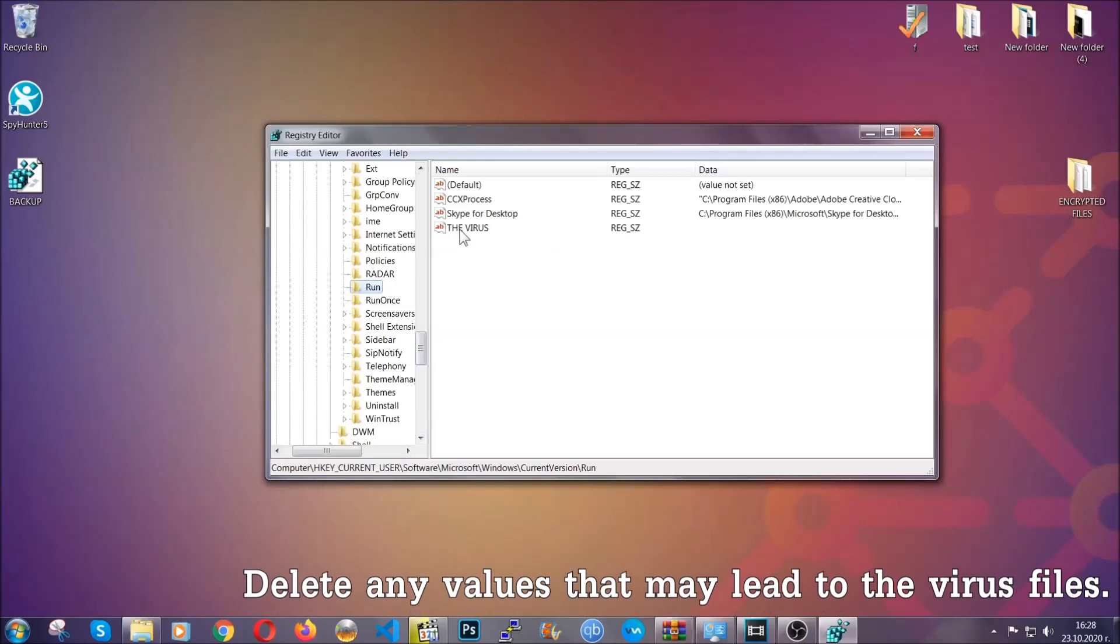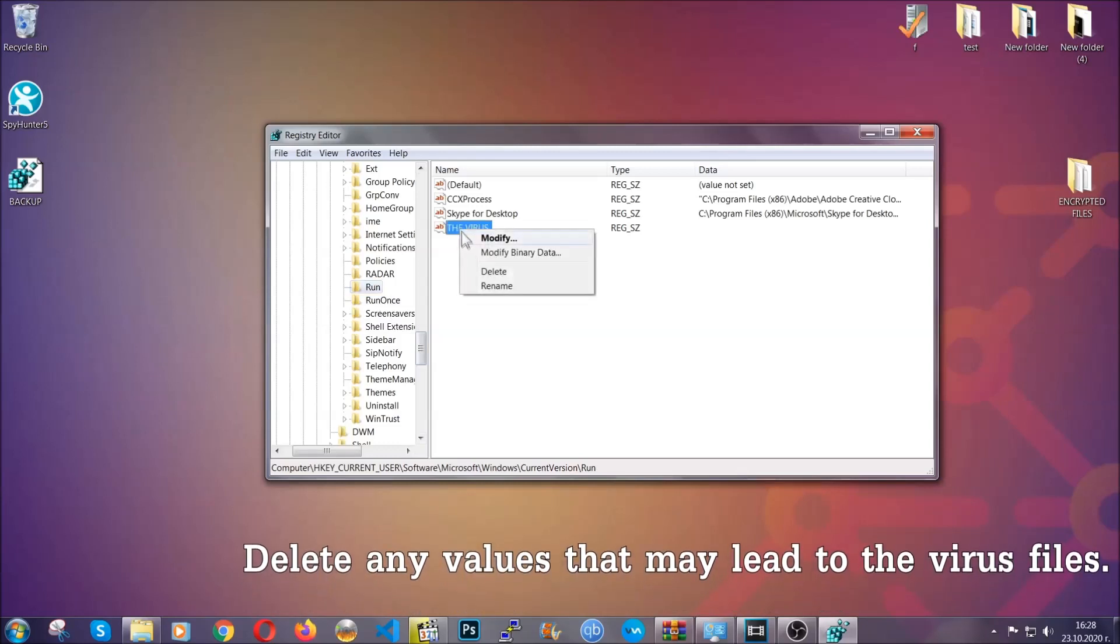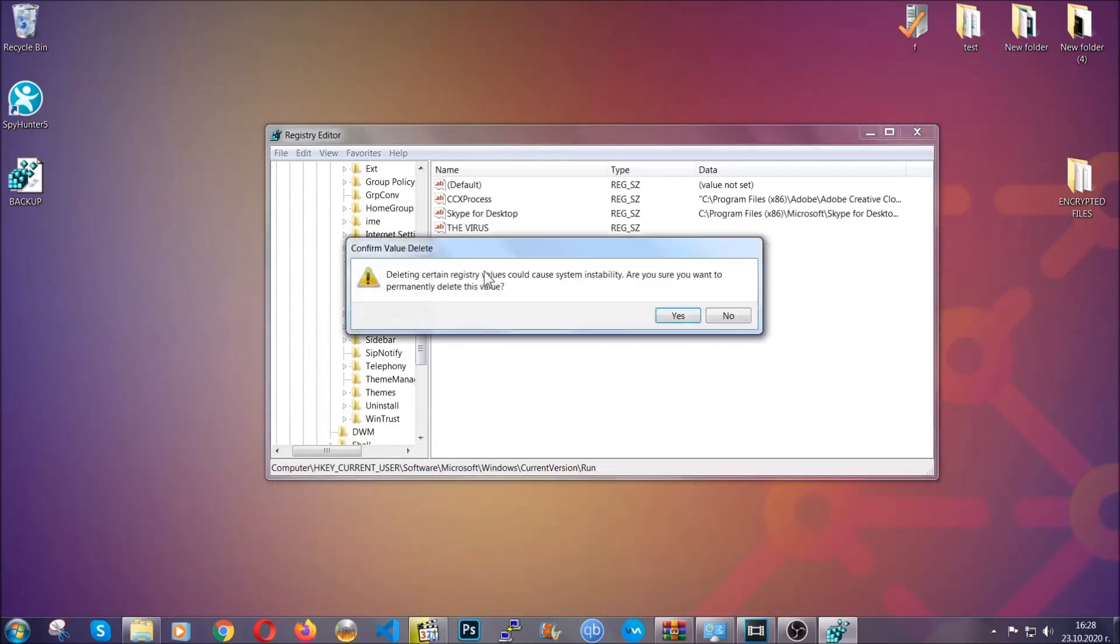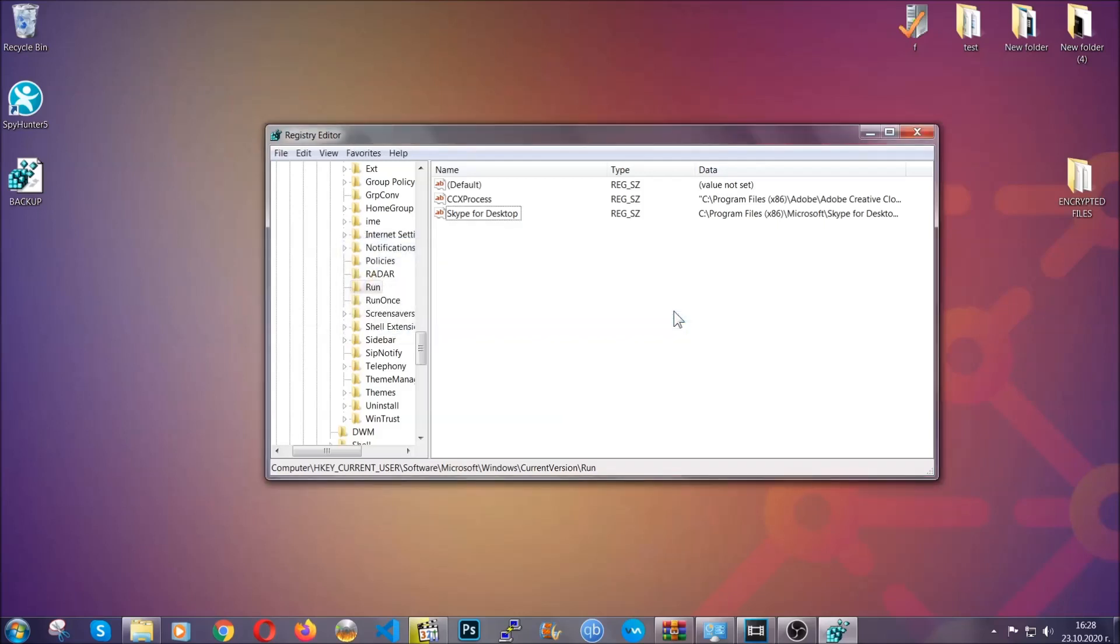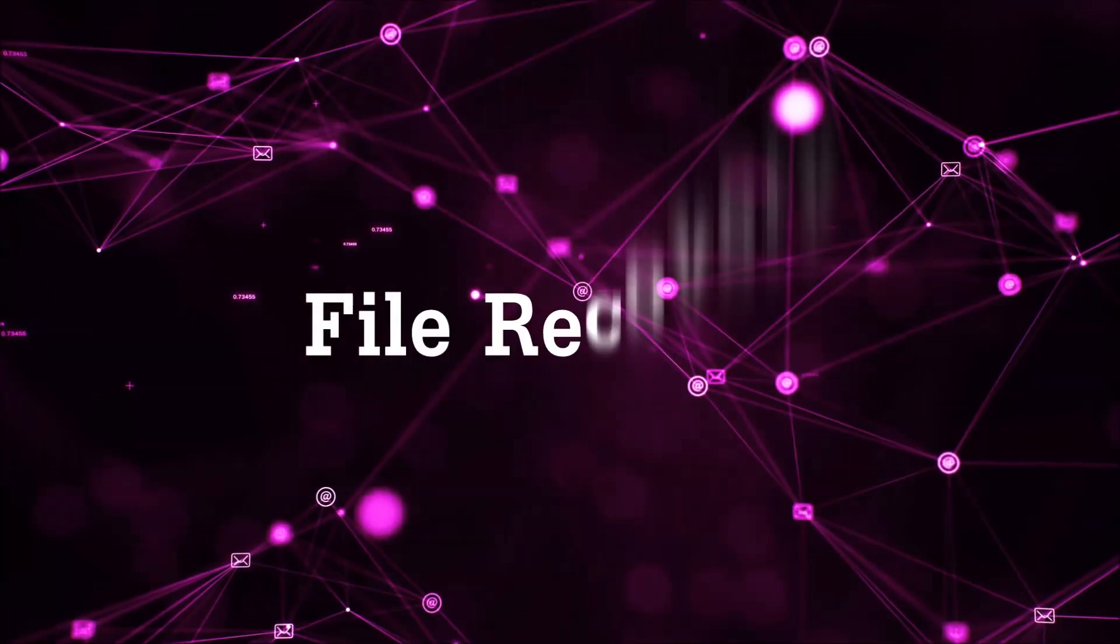You can right click on the virus and then delete it, or you can right click it and then modify it to see the location of the virus file. It will help you find the file, so don't be in a rush to delete the file. And that's it, we've taken care of the threat.